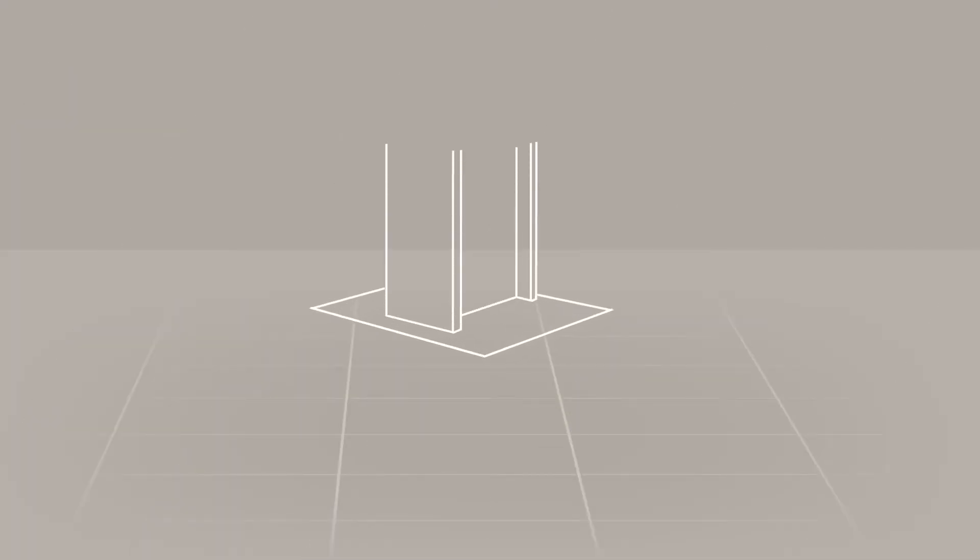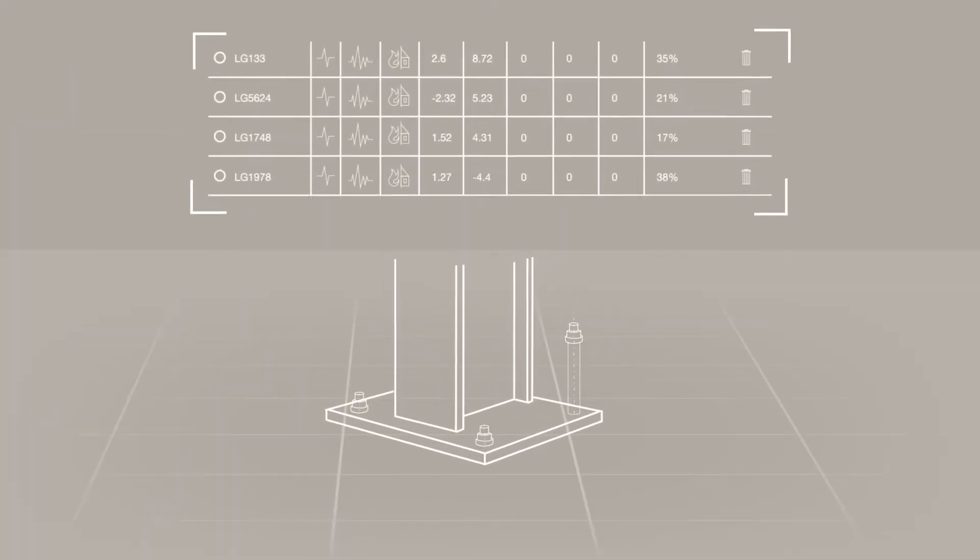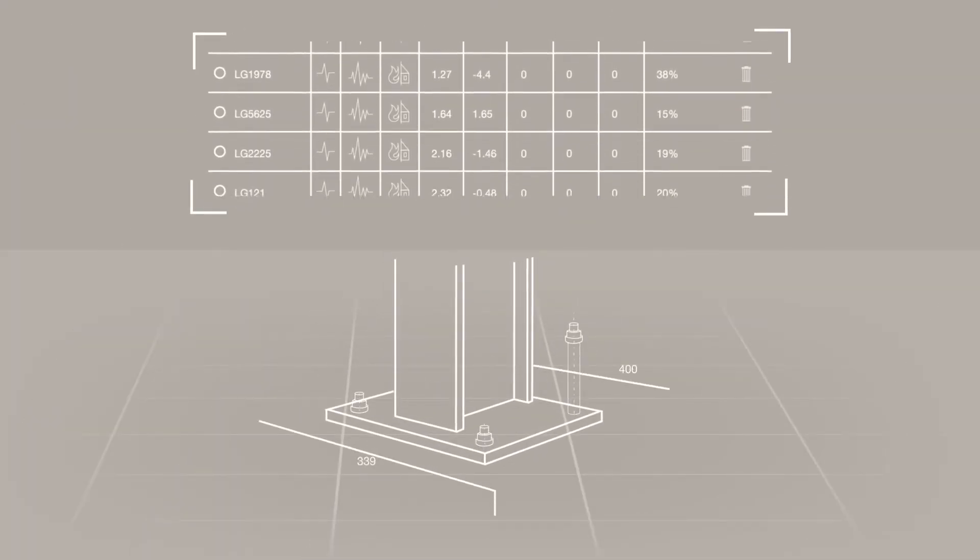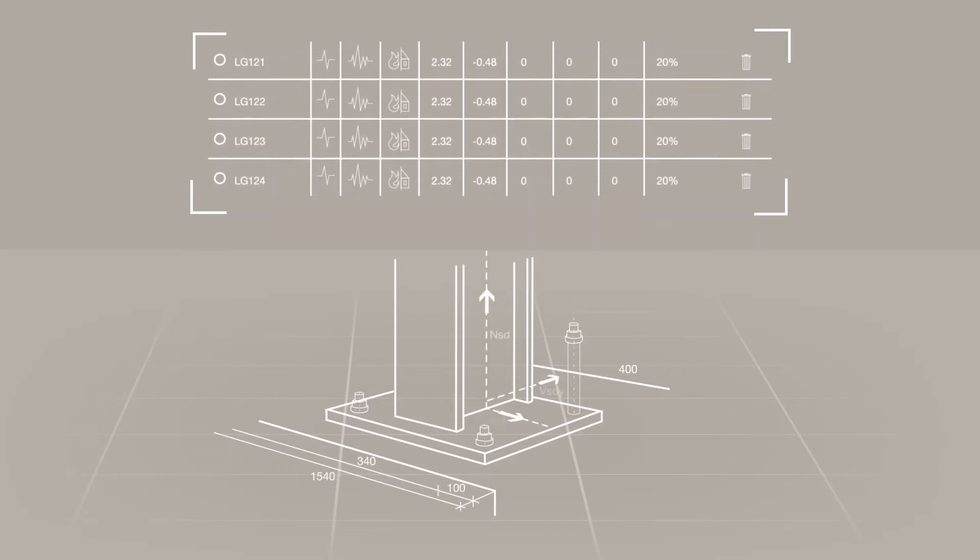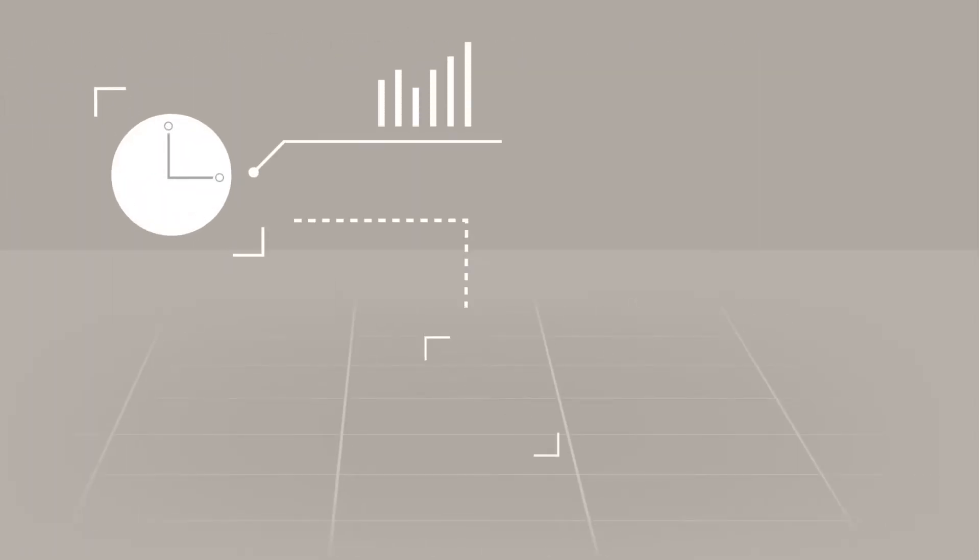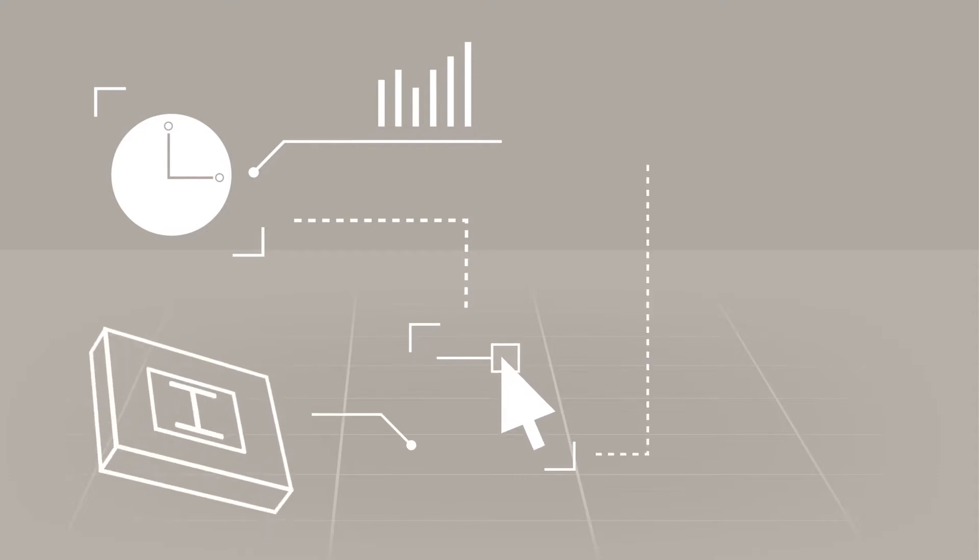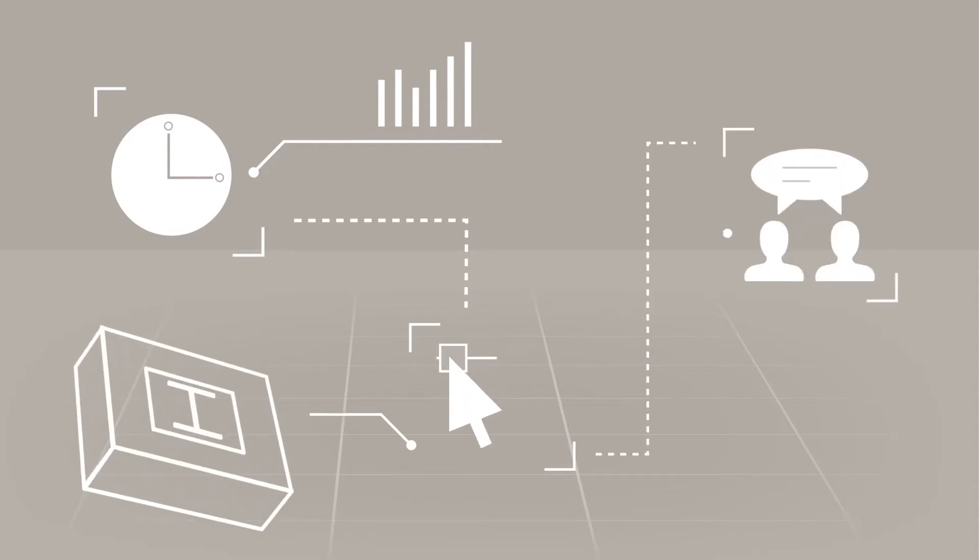With Hilti PROFIS Engineering Suite, we are building upon the incredible calculating power of the original PROFIS by integrating improvements that will save you time, streamline your design process, and support project team collaboration.